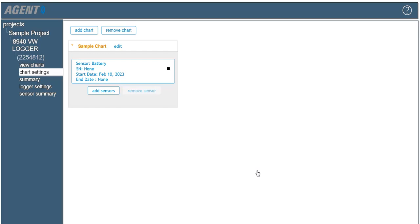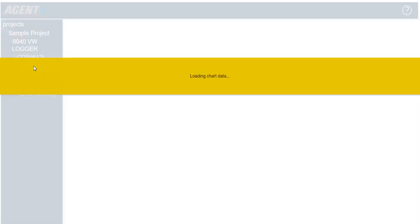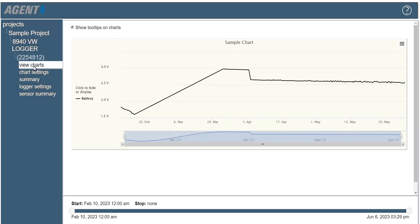The sensor data can now be viewed by clicking view charts. For more information on using model 8940 GeoNet data loggers with agent software, please consult the GeoNet instruction manual or view the other tutorials available on our website.